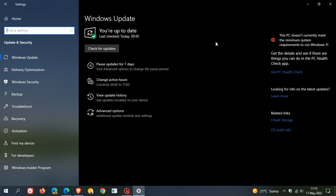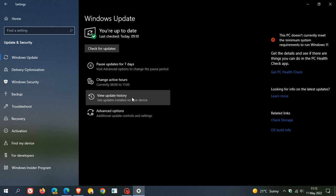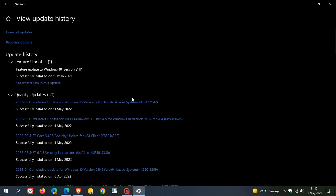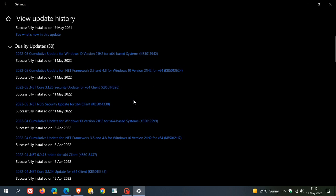Once your device has been restarted, if you're interested, you can just head over to View Update History where the update will be listed under Quality Updates, Cumulative Update for Windows 10 KB5013942.